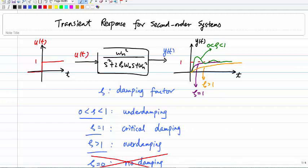Here's a recap of what we talked about last time. Given a second-order system with transfer function Wn² divided by (s² + 2θWns + Wn²), and given a step input u(t), we want to compute the output y(t). I talked about the specific form for y(t) in the previous video.